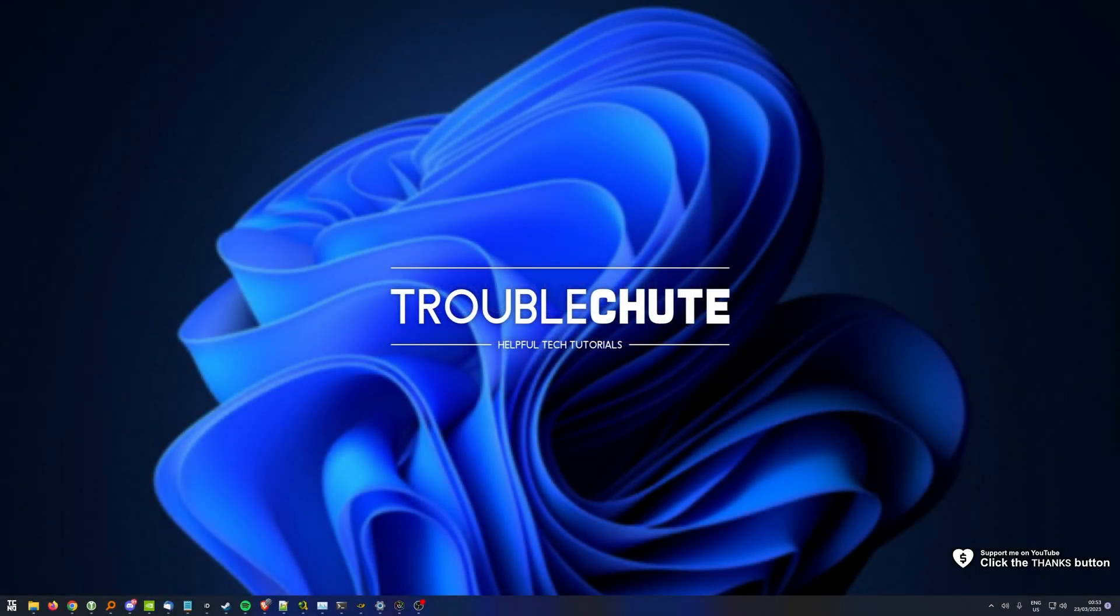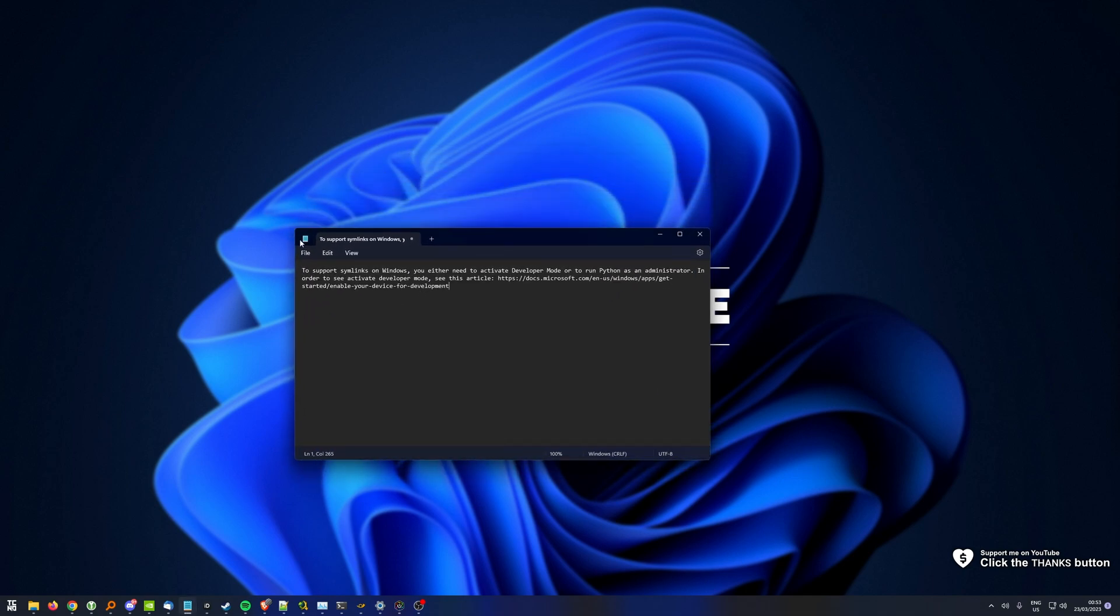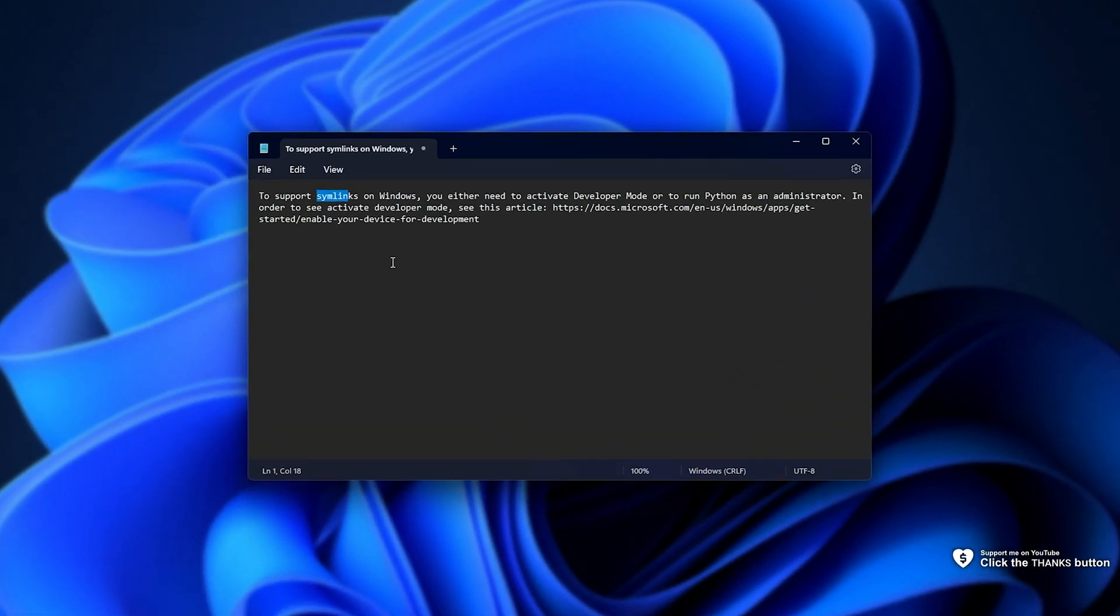In this quick guide, I'll be showing you how to fix a simple error that you could be getting that looks a little bit like this. Essentially, it's telling you to support some links on Windows or some other kind of error.